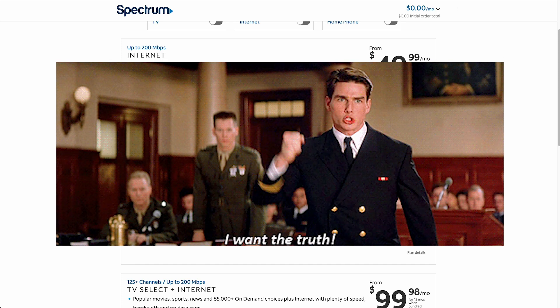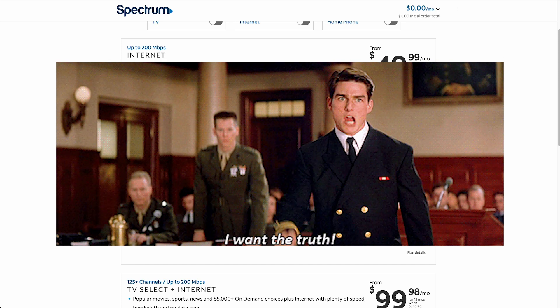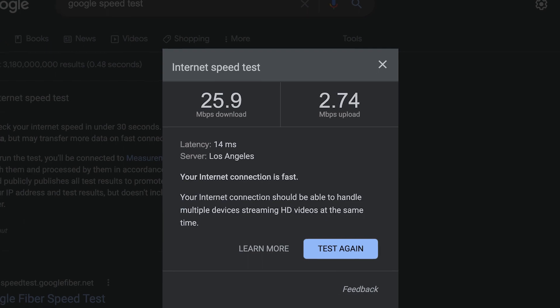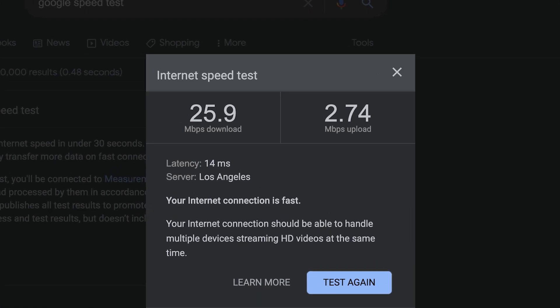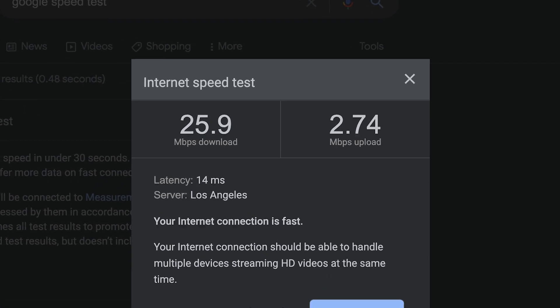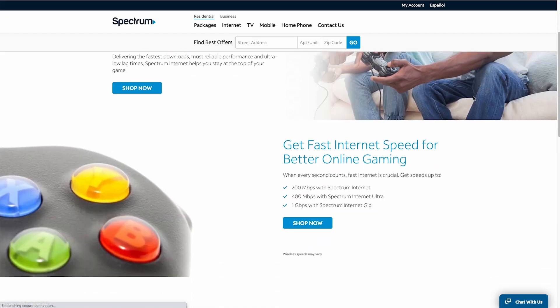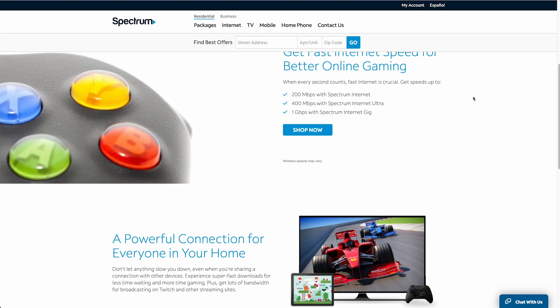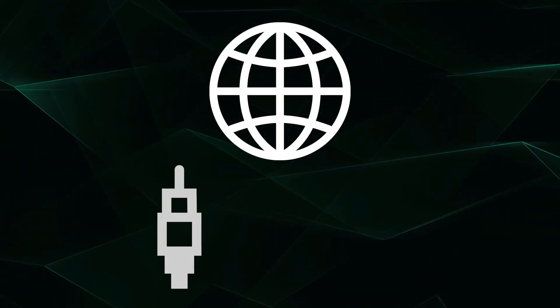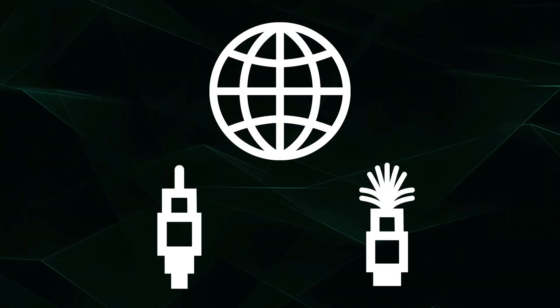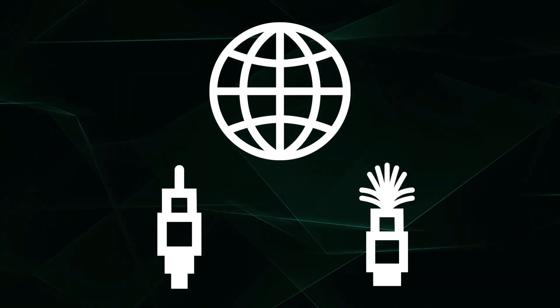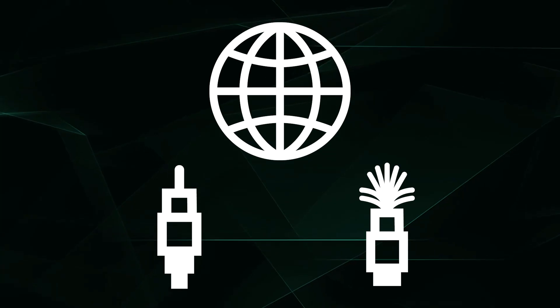Try not to go all Tom Cruise on them, please. If your provider is only giving you 2 Mbps upload speeds, then maybe you should switch to another plan or provider. We recommend a plan that uses cable or fiber technology if available in your location. DSL is really the new dial-up.